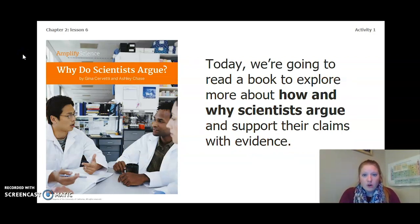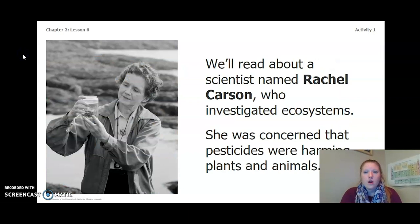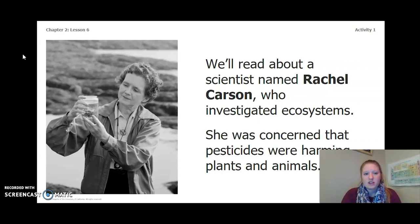Today we are going to read a book to explore more about how and why scientists argue and support their claims with evidence. We will be reading Why Do Scientists Argue? We will read about a scientist named Rachel Carson who investigated ecosystems. She was concerned that pesticides were harming plants and animals. The image to the left is a picture of Rachel Carson.